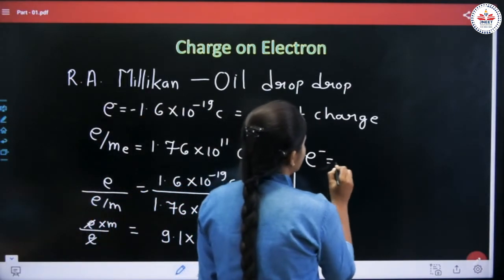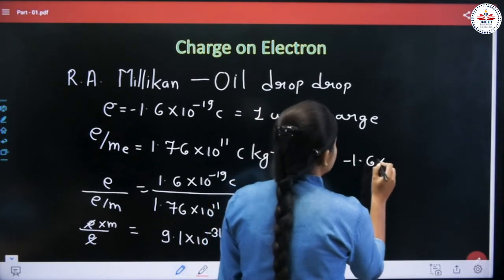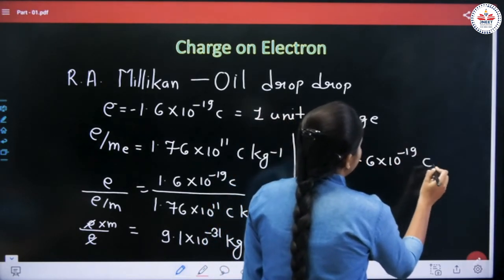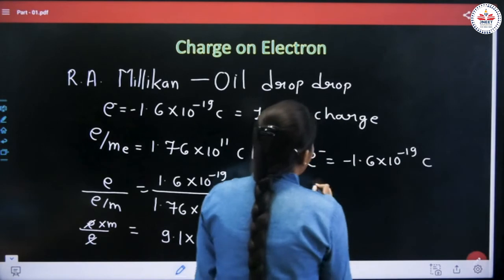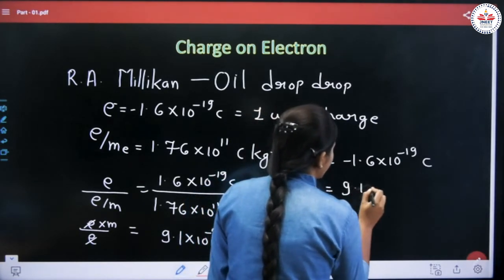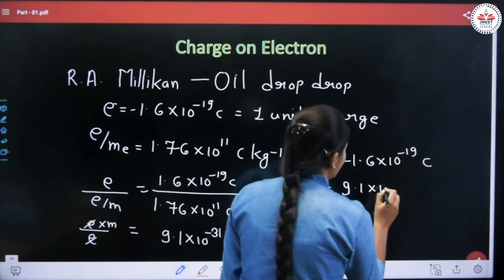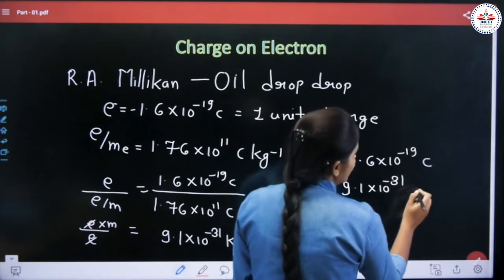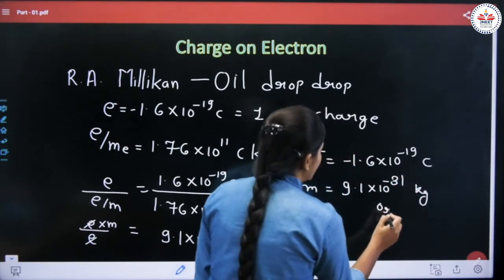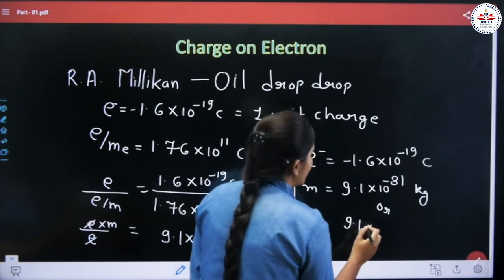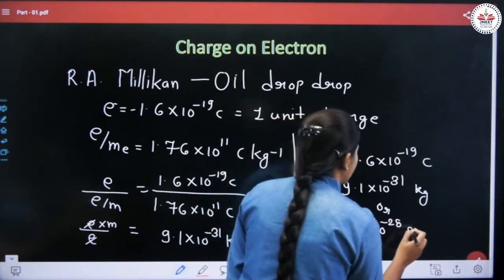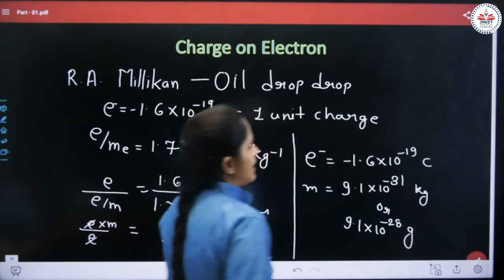So now we know both values: the charge on the electron is −1.6 × 10⁻¹⁹ coulombs, and the mass of the electron is 9.1 × 10⁻³¹ kg, or equivalently 9.1 × 10⁻²⁸ grams.